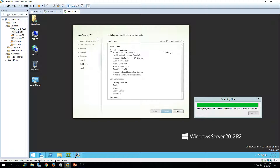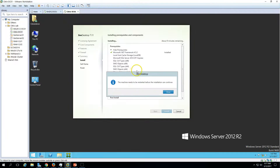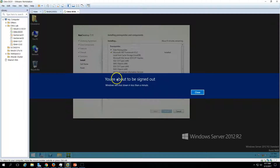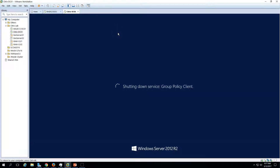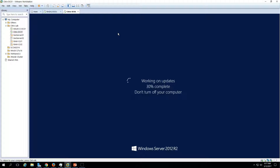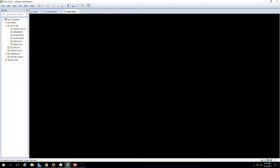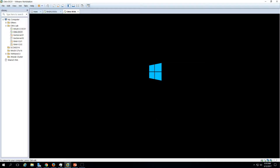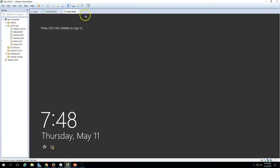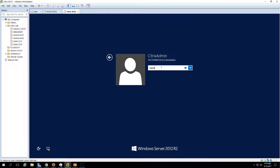The .NET installation is complete but the machine needs to restart before the installation can continue. Click Close. The Citrix setup is automatically restarting the machine — required features will be enabled after the restart completes. Just wait a few seconds for the machine to restart, then press Ctrl+Alt+Del and enter your credentials.